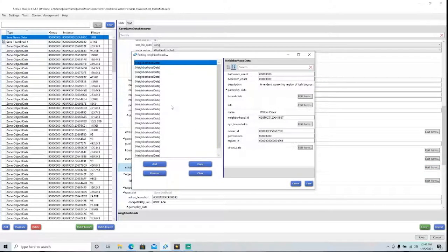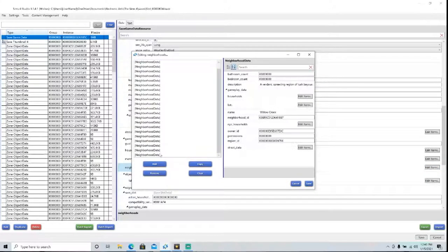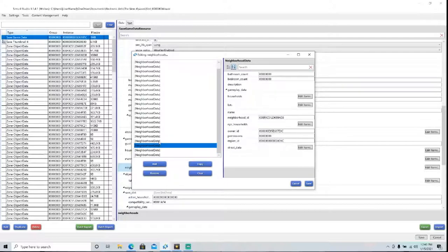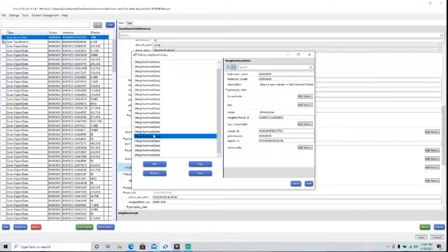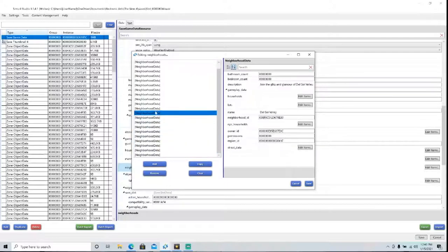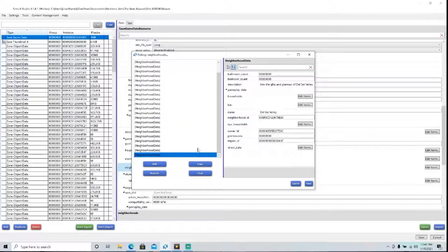So then you have to find the world that you want to make a copy of. In this case, we're going to be editing Del Sol Valley, and then press Copy. And then it'll put the valley down here. You have to rename it, say Del Sol Valley 2.